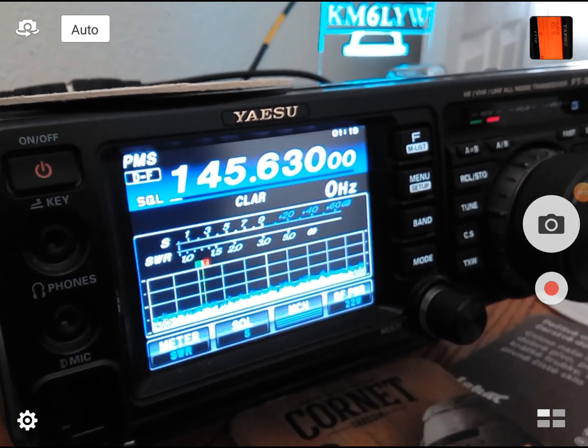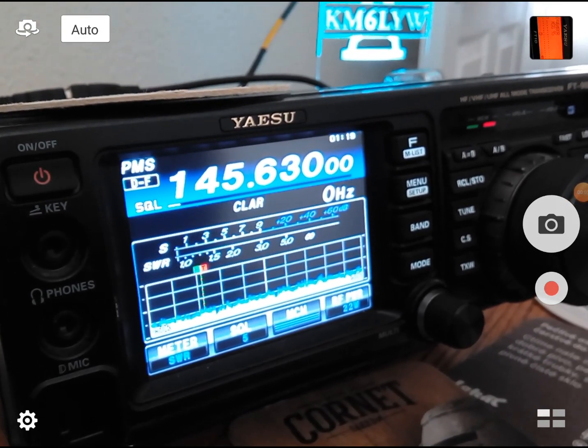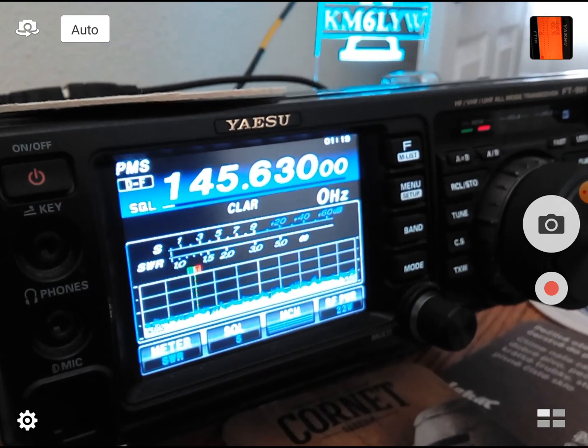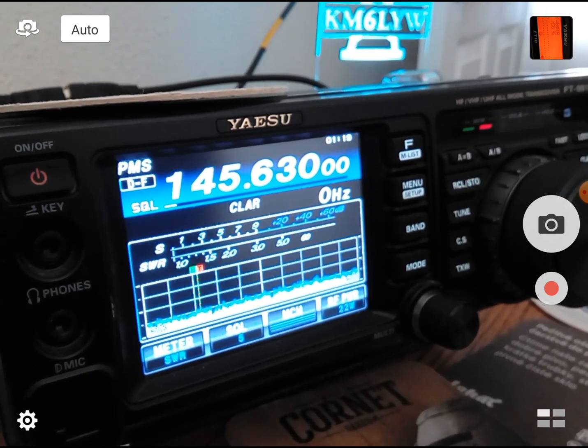Okay, this is going to be a KM6LYW radio quickie and honestly I need to talk to you guys.